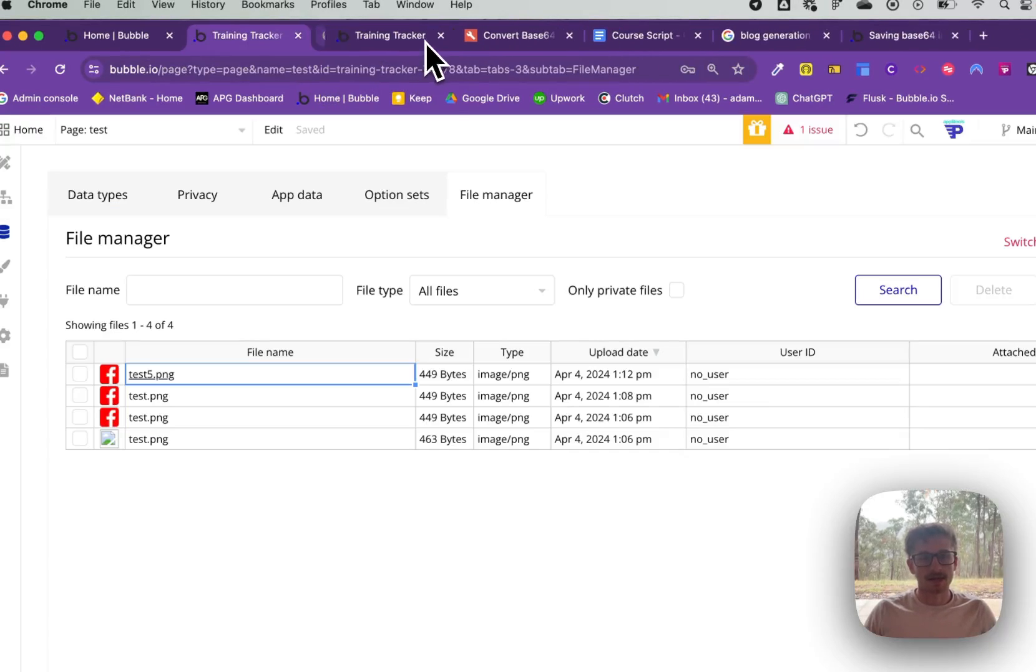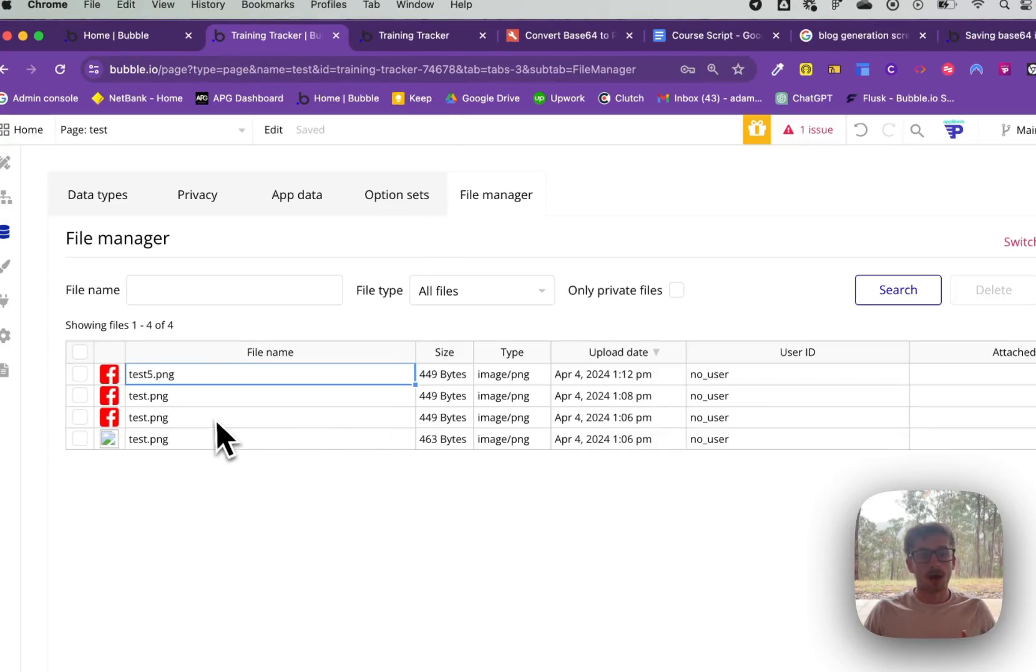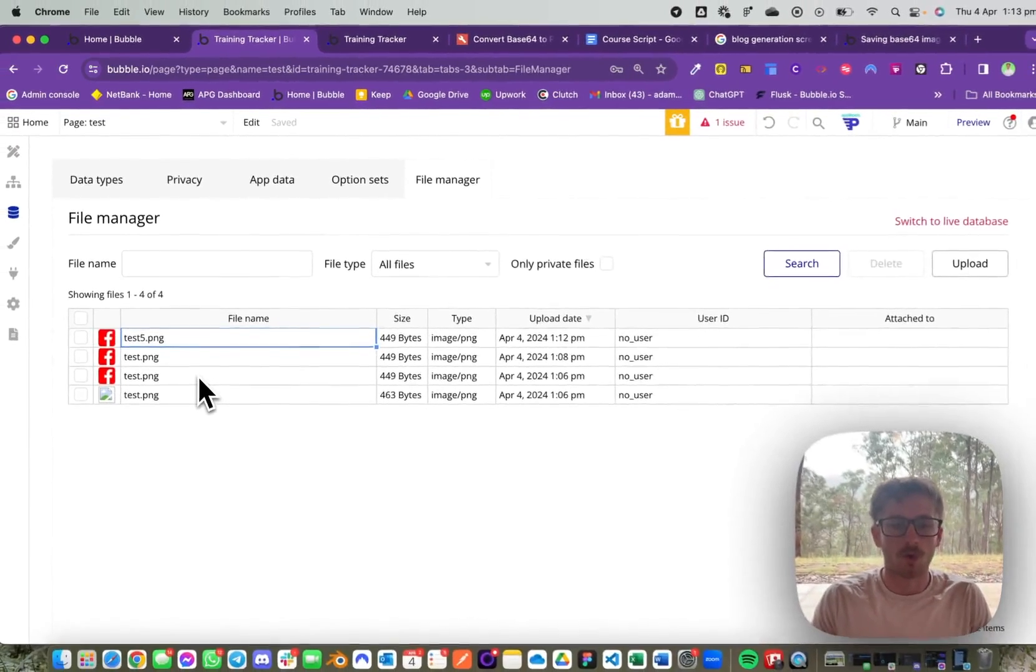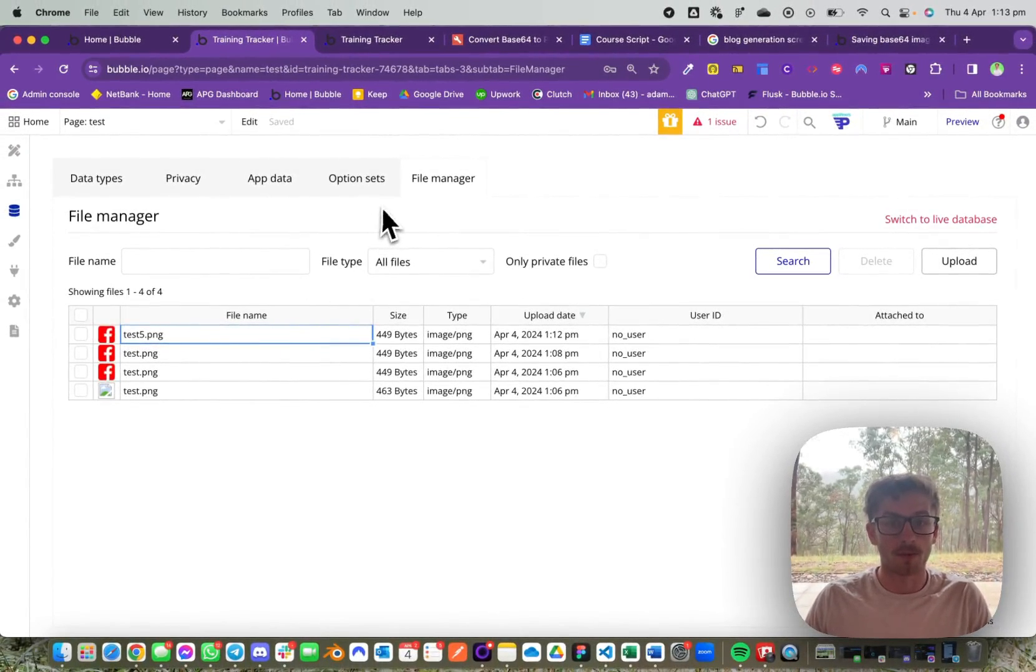So that's a quick way to easily save Base64 images to your Bubble file storage.